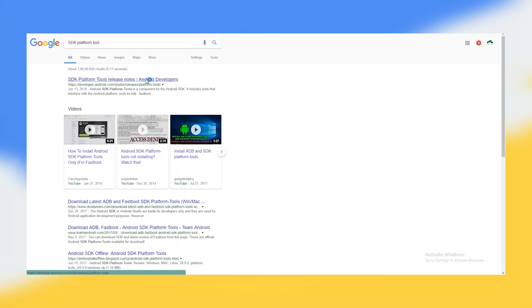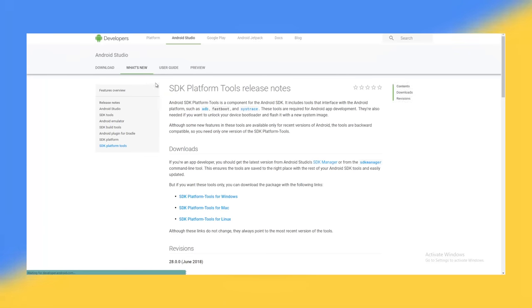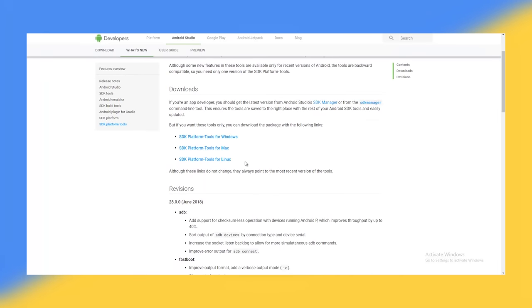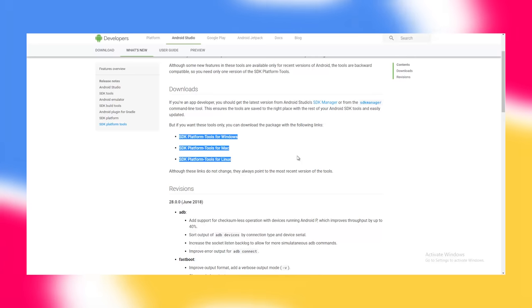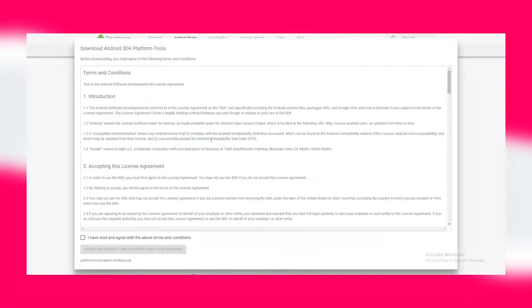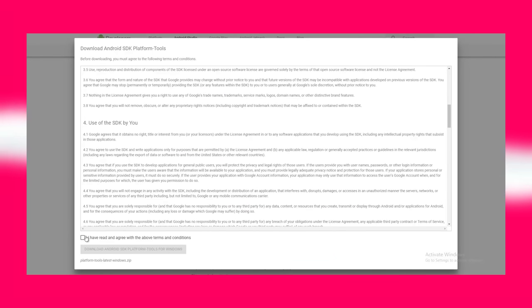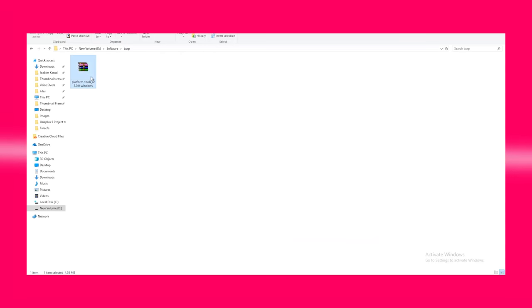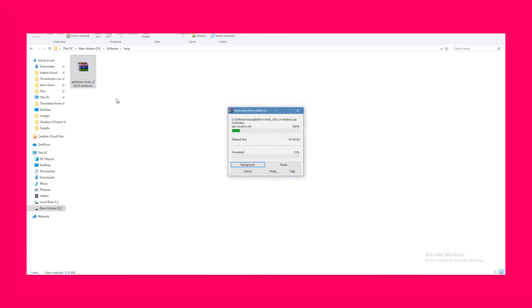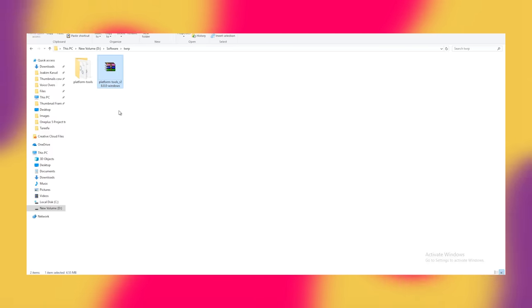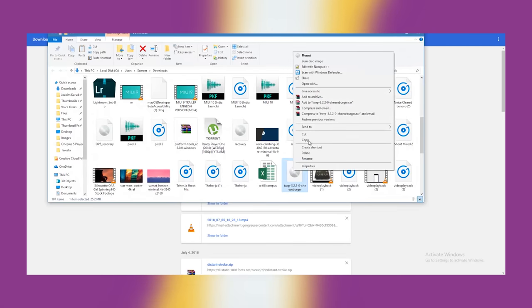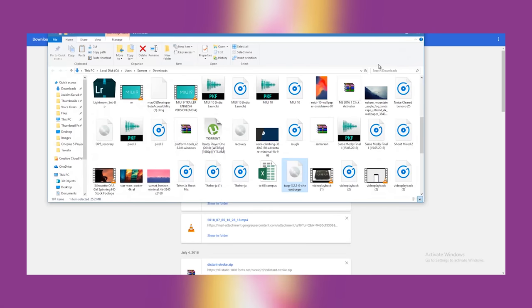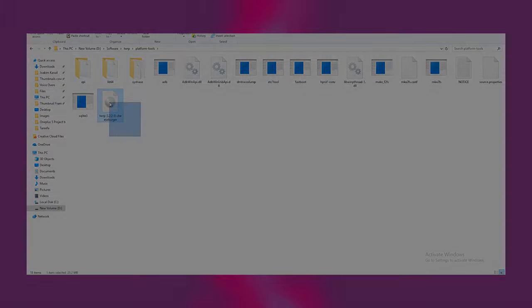Now the next file that you will be needing is the SDK platform tool, for which I'll be leaving the download link in the description down below. From here, download the SDK platform tool according to your OS as it supports Windows, Mac, and Linux. Also, I'll be downloading the Windows version which is around 4 MB. Once downloaded, extract the file. Now head over to the TWRP recovery image file that we downloaded earlier and move the file to this folder.